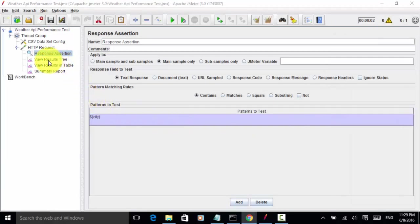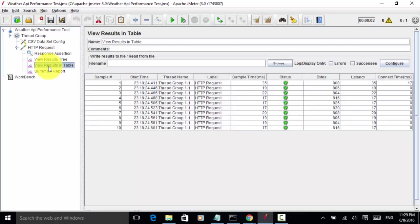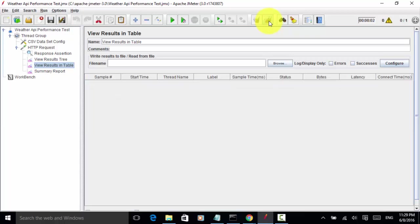I added view result tree and this will log the result. I can also view result in table, and this is a summary report. I clear all the previous log and save it.